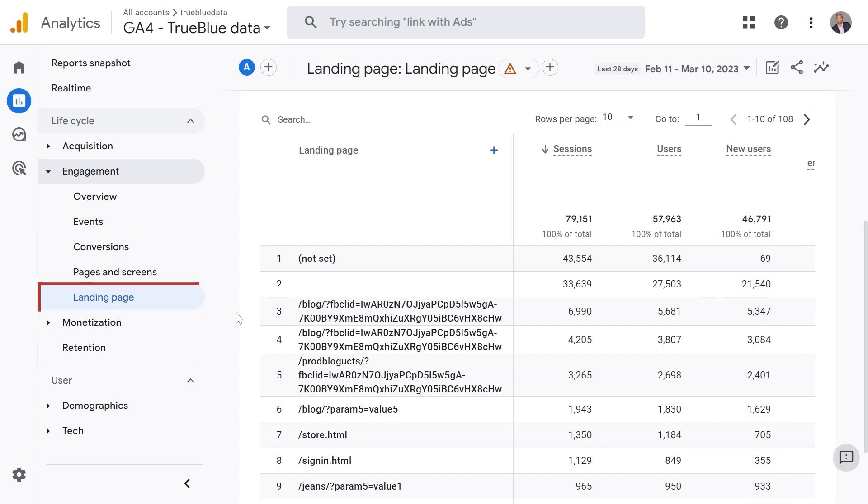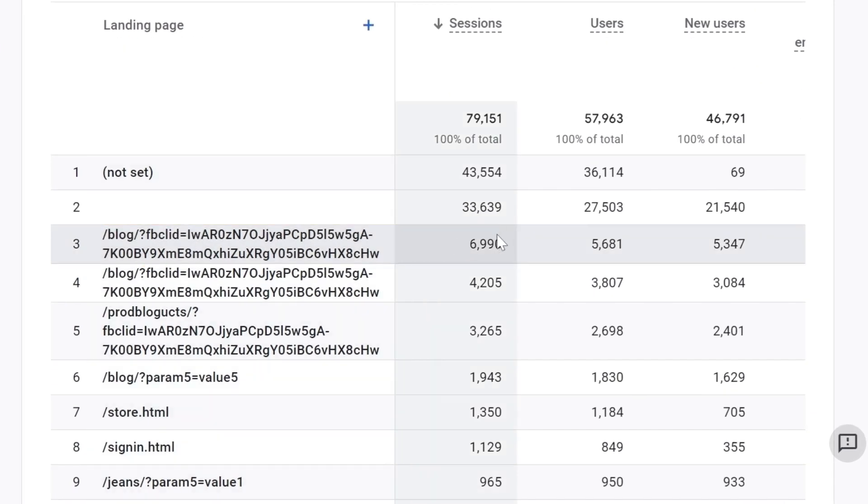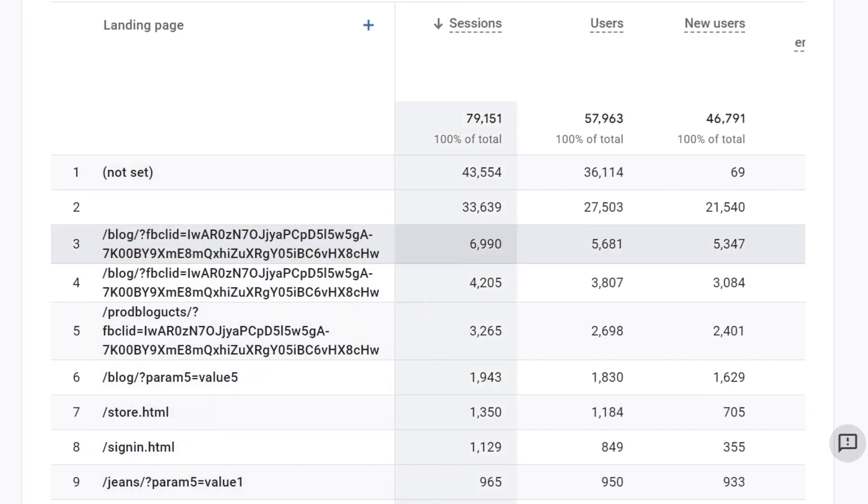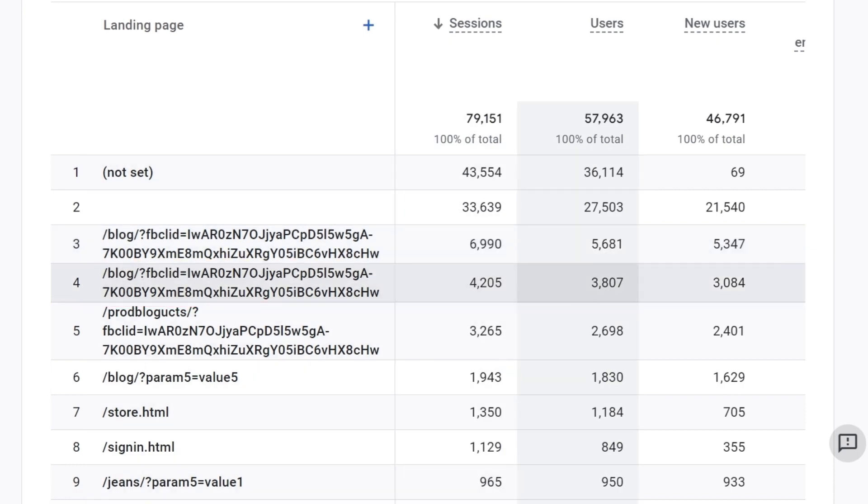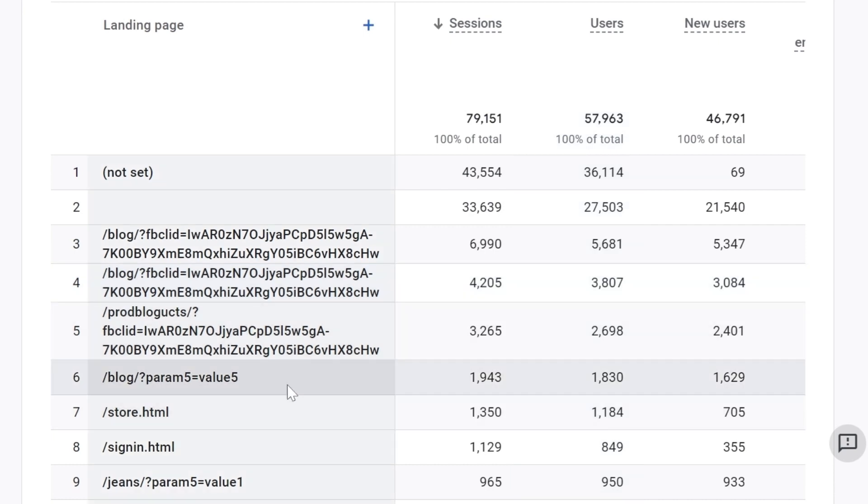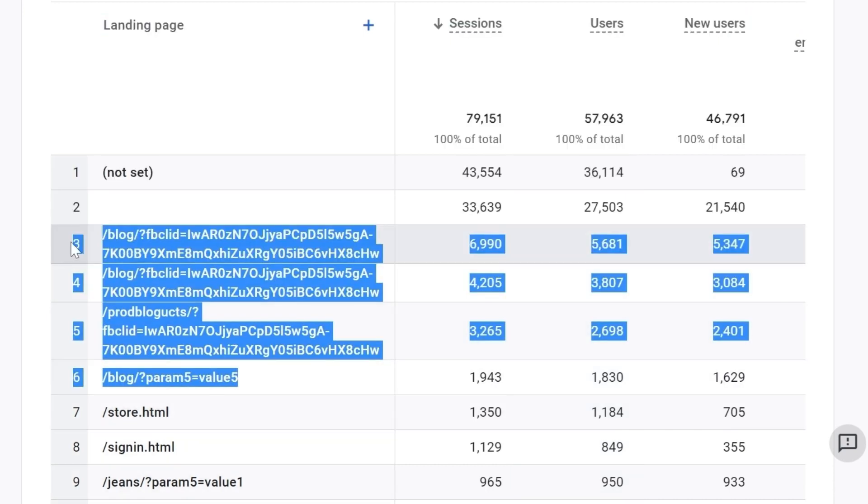You can see that this page brings in close to 7000 sessions and close to 6000 users. And the second page, 4000 sessions and close to 4000 users as well and so on and so forth. The issue with this is that all these pages are actually the same page.